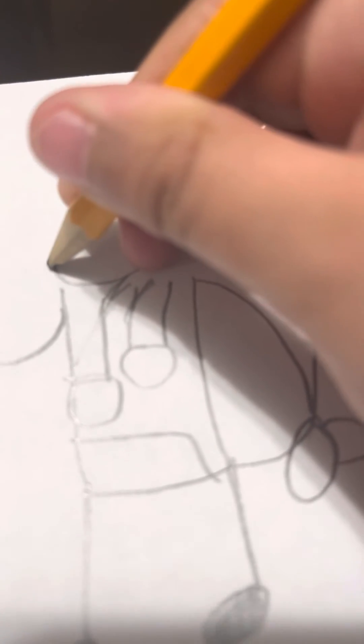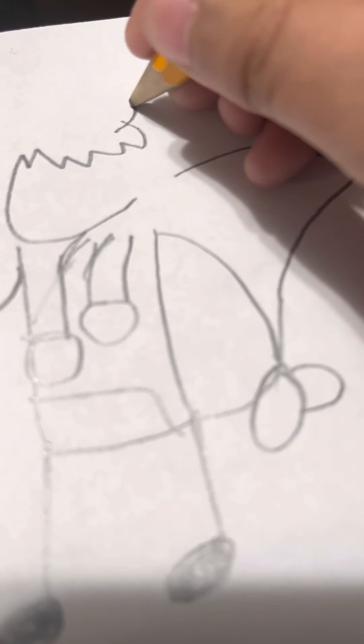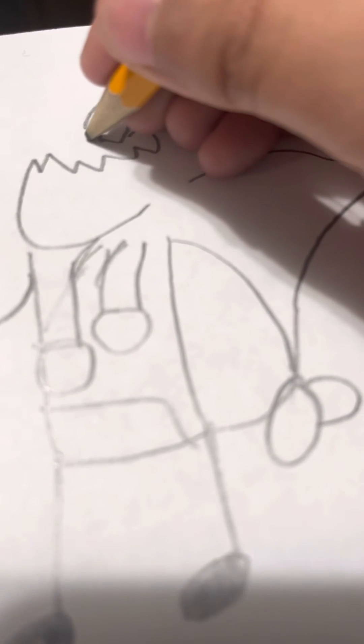Now what you want to do is do the other hand. Do that. Now I'm gonna draw my head. Like that.